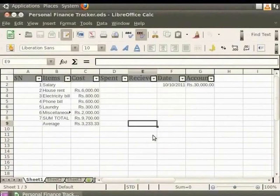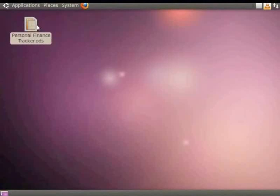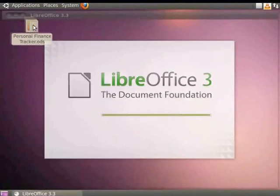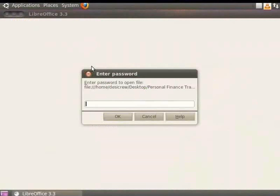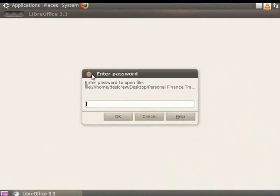Then close the PersonalFinanceTracker.ods. Now, let us reopen this file and check what happens. The Enter Password dialog box appears. Let us enter a wrong password here. Click OK. We get an error message which says that the password is incorrect. Now, type the correct password. The file opens.